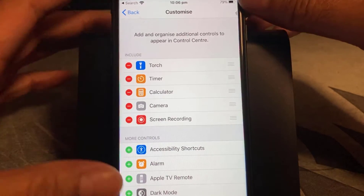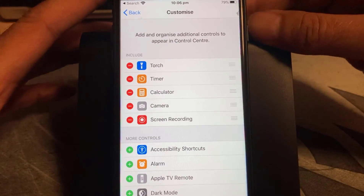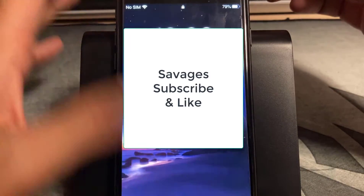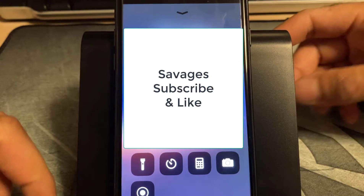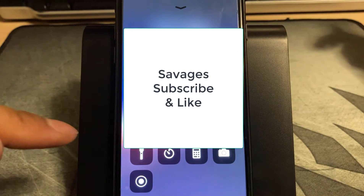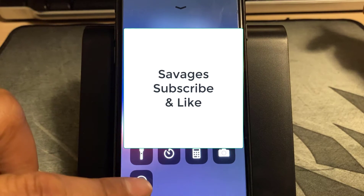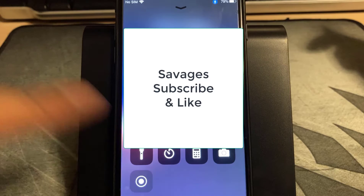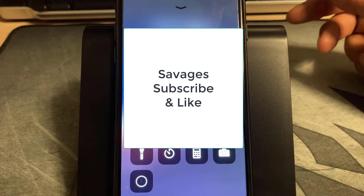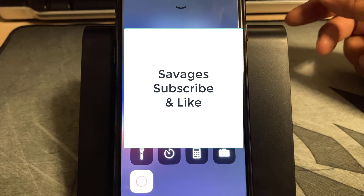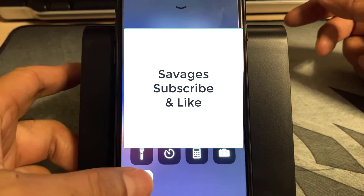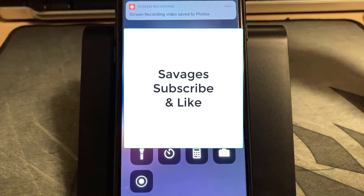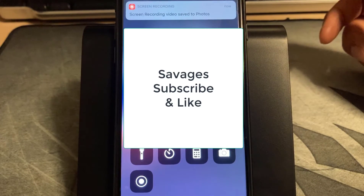Lock your iPhone after that and then scroll up and you'll have the voice control button appear at the bottom. Press that and then just do a quick recording — it doesn't matter what it is — and stop the recording and it'll tell you it's been saved.